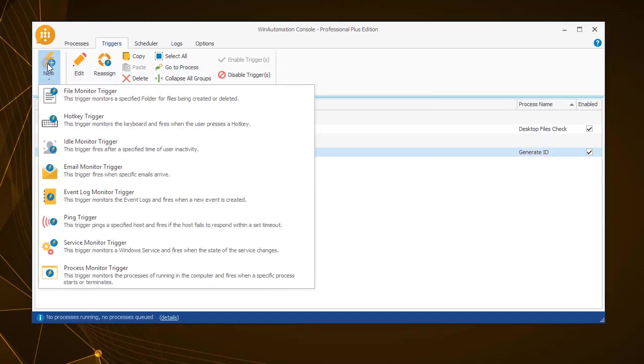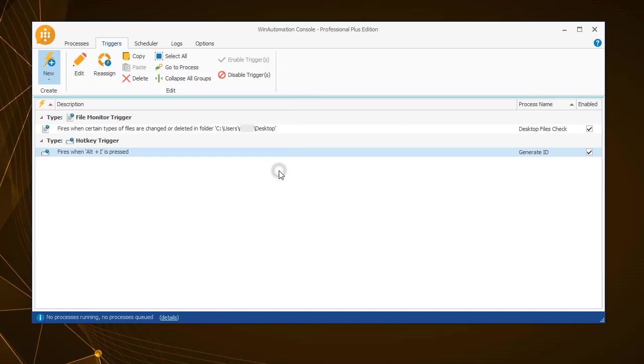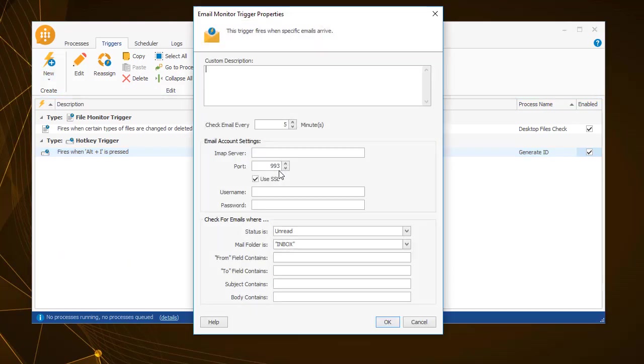In the example mentioned in the beginning of the video, a process that queries a database executes only upon receiving an email. For this you will need to use the email monitor trigger.